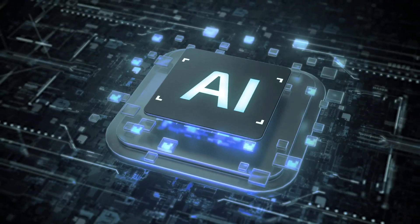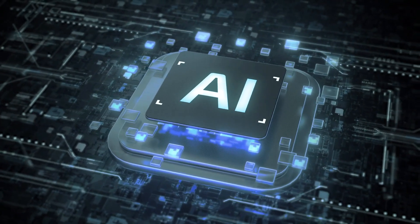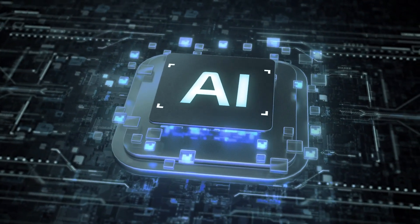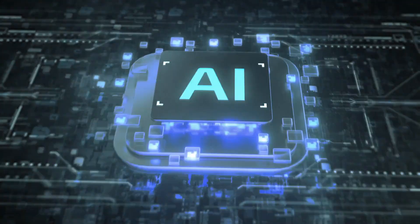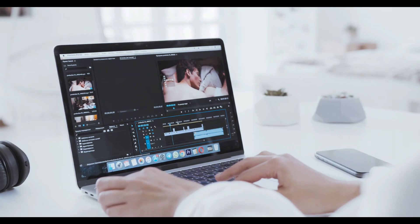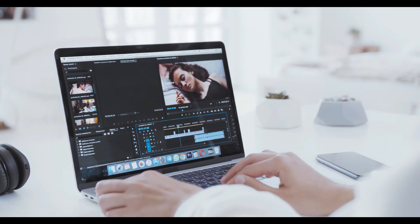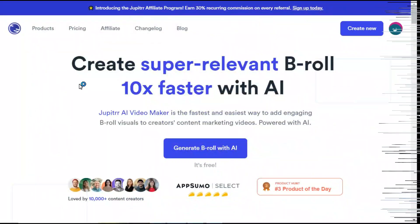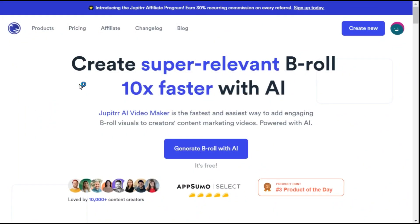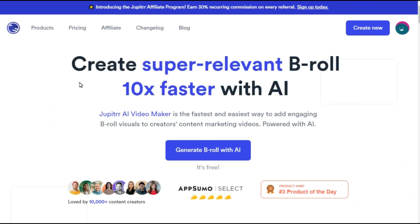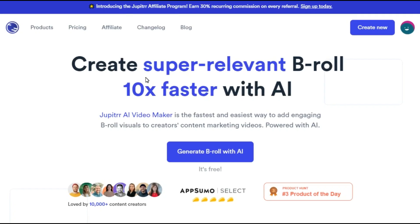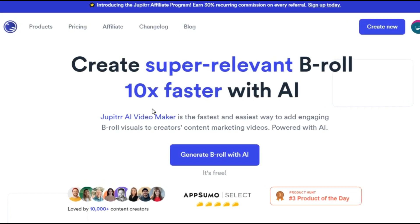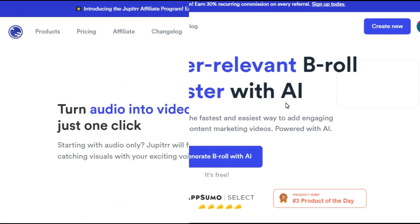We are now living in an era of artificial intelligence. We no longer need to edit videos using complicated software. Today in this video, I have brought an amazing AI tool called Jupyter AI that will edit your videos in just one click.